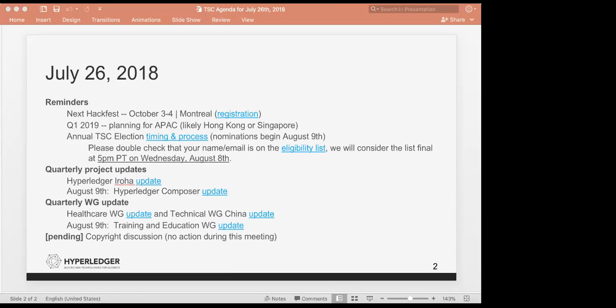Todd, you want to get going? Sure thing. So a couple quick reminders. Next Hackfest, October 3rd and 4th. We've already seen a lot of folks register. If you haven't yet, please get registered as soon as possible. We are planning for the next Hackfest in APAC, likely Hong Kong or Singapore, trying to figure out January, February, March, avoiding the Chinese New Year holiday.